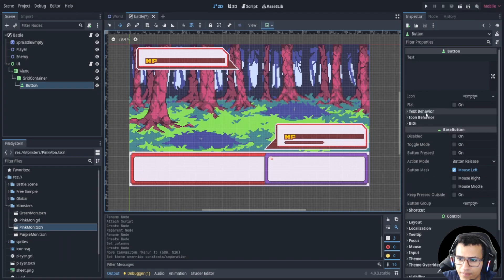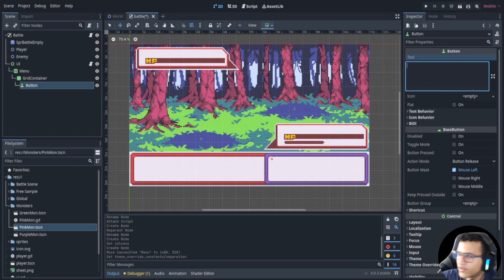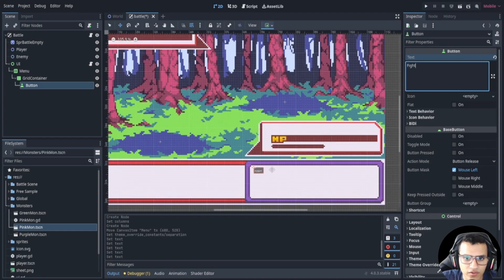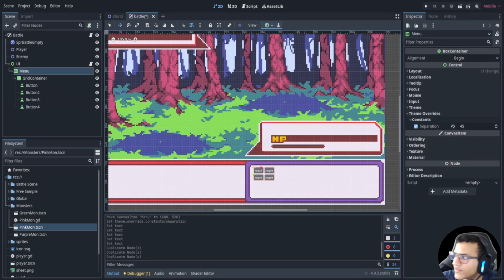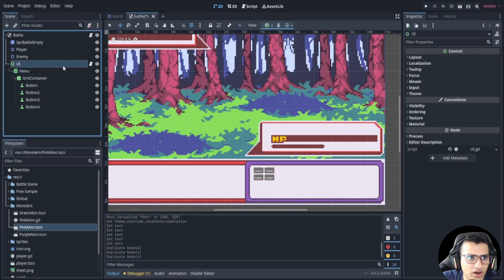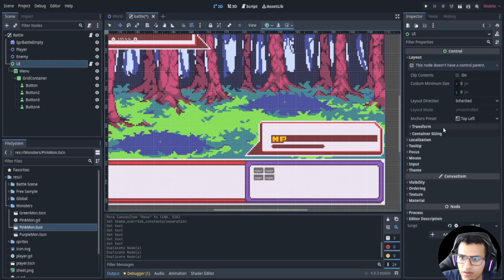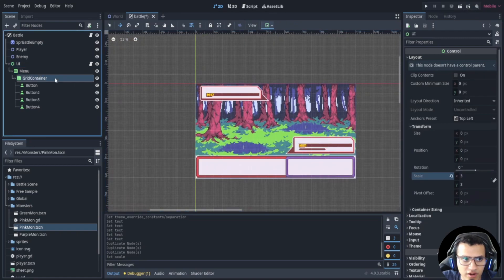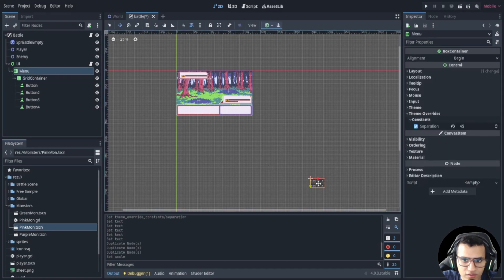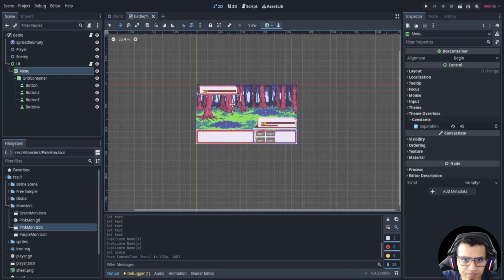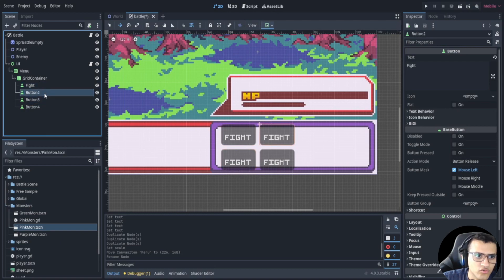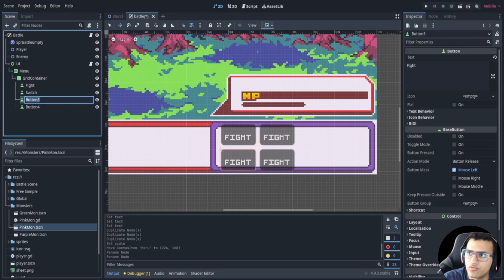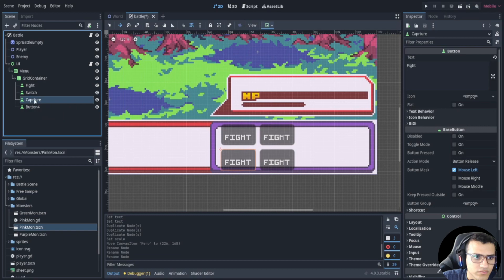Let's start adding buttons. We'll go here and type 'Fight'. There's fight — let's duplicate this. We'll move these back, and then rename them: this one is 'Fight', this one is 'Switch', and this one is 'Capture'.